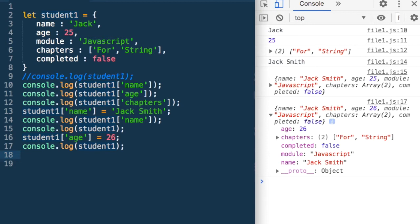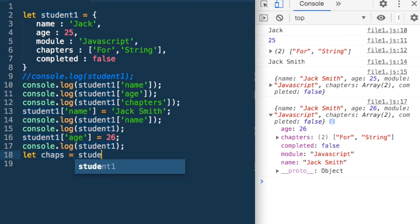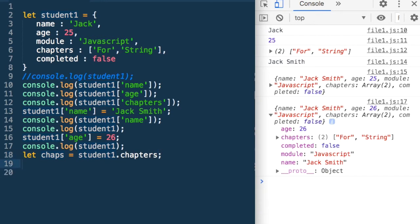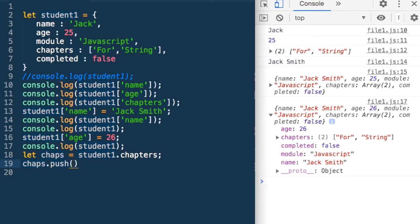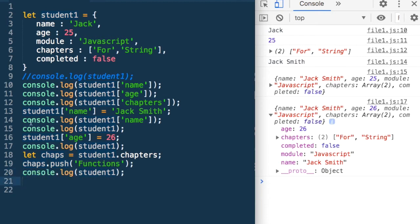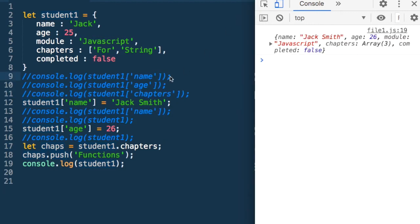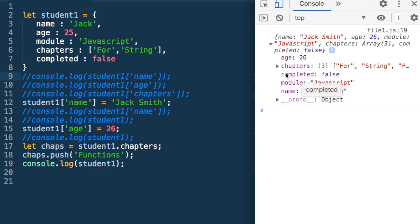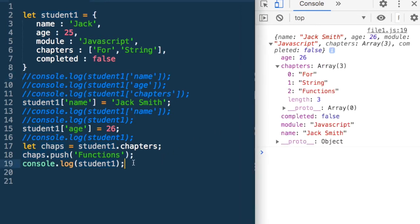I can do it for the array also. Let me define a variable called chaps, which is student1.chapters. Suppose Jack has completed another chapter and I want to push it — I could use the push method and push 'functions'. Once I have pushed it, let me log the student again. Now the array has three chapters: for, string, functions. So we have modified chapters also. This way we can modify any field.